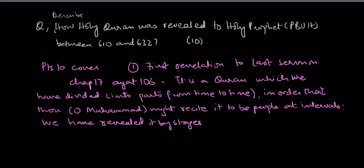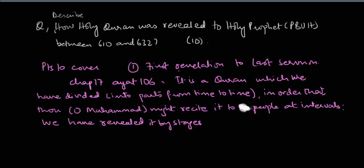As the Quran itself explains, it is a Quran which we have divided into parts from time to time in order that Muhammad might recite it to the people at intervals. We have revealed it by stages, right, in a period of 23 years.